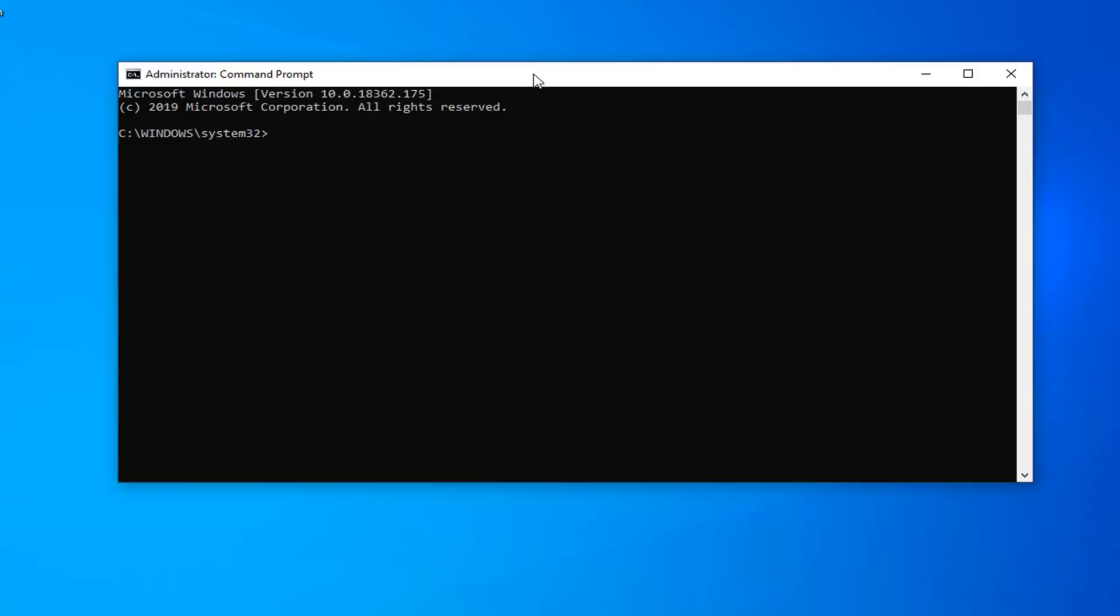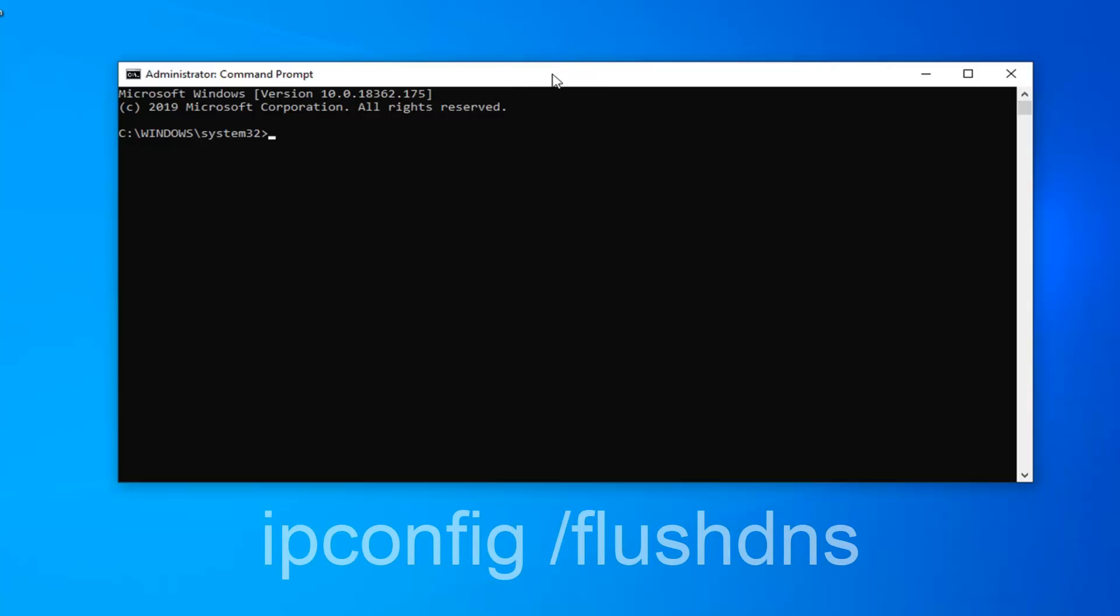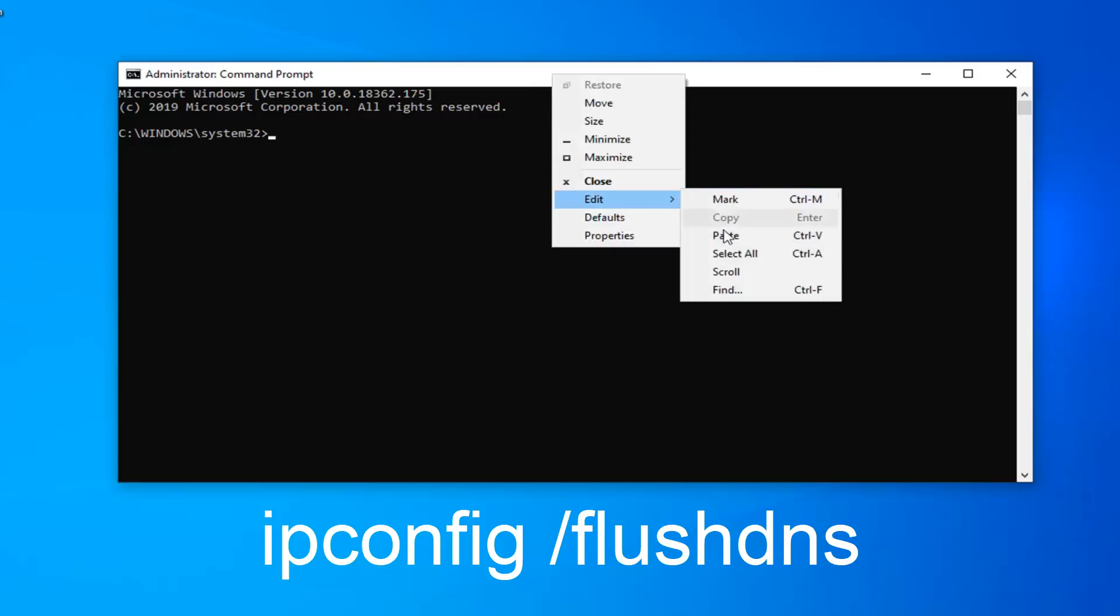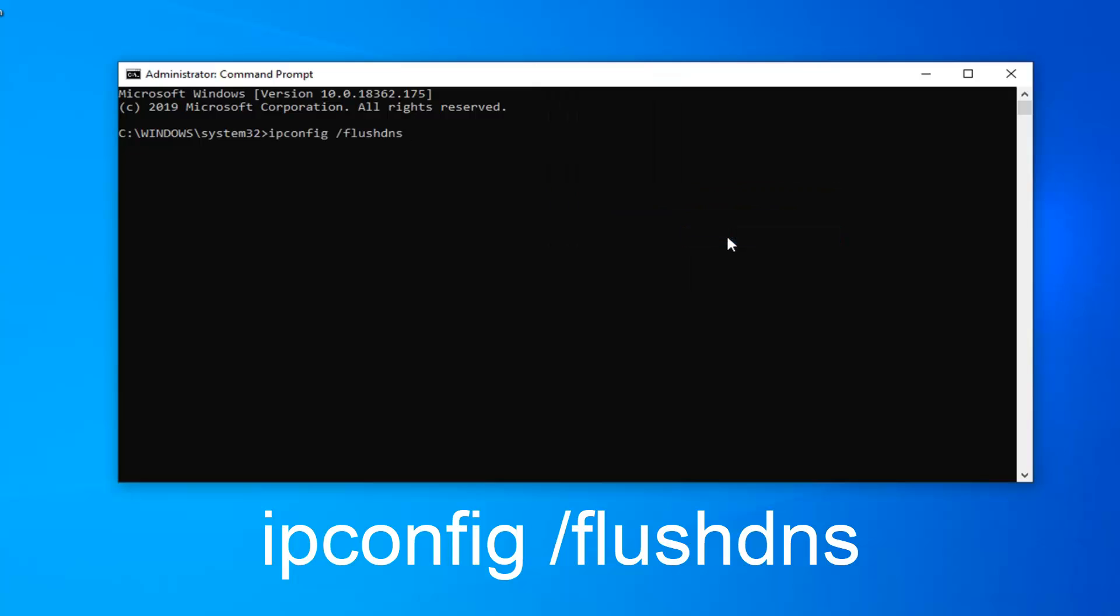So copy that from my description and then go up to the top bar of the command prompt window. Right click on it, left click on edit and then left click on paste to paste it in. Hit enter on the keyboard to run that.